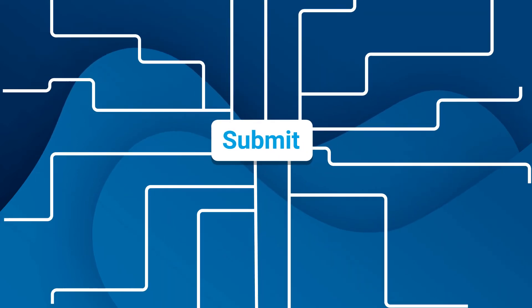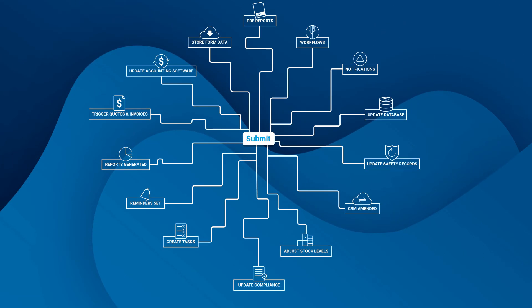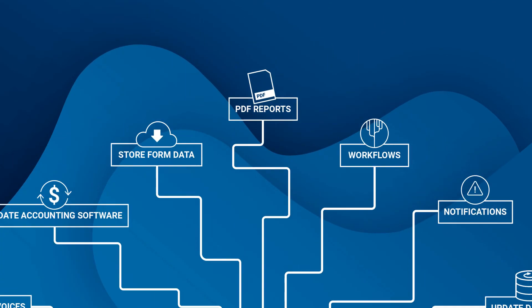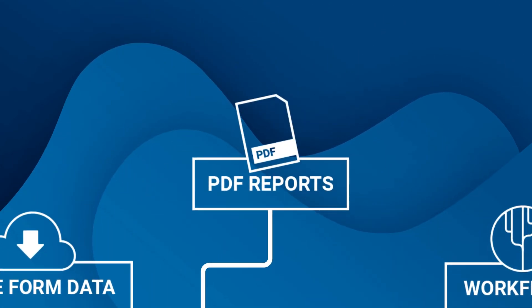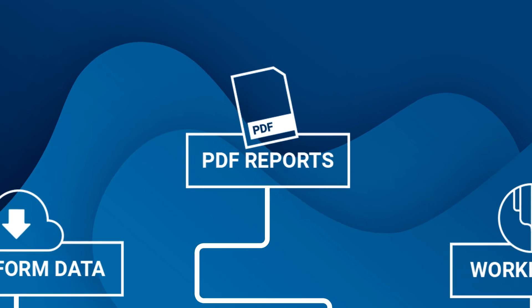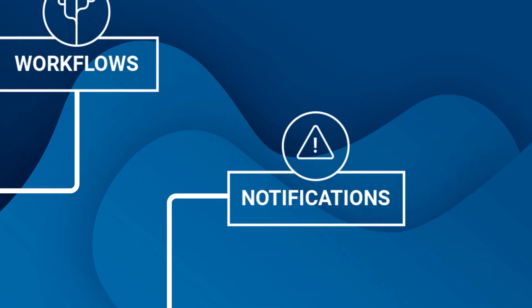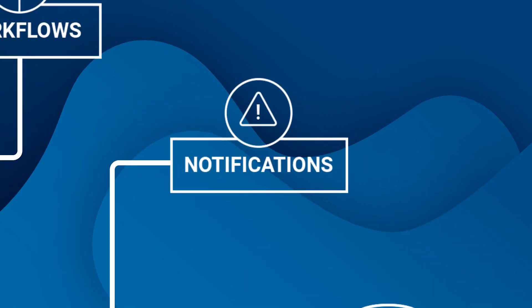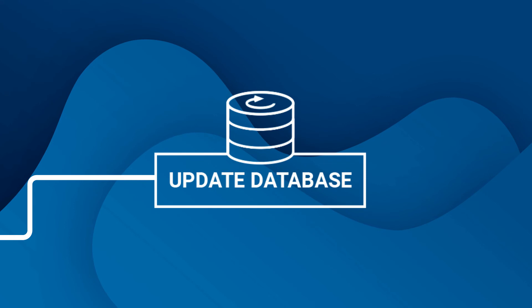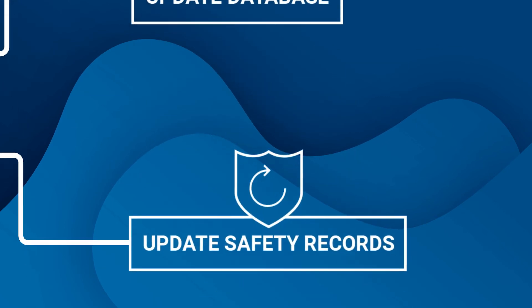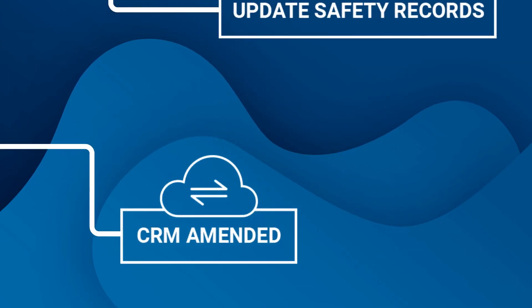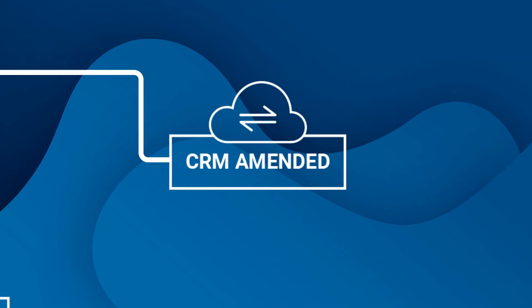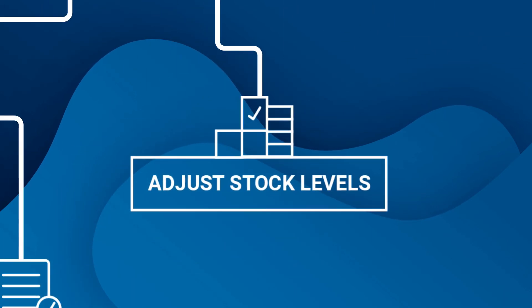PDF reports can be generated and emailed, workflows can be triggered, notifications can be sent, databases can be updated, safety records can be monitored, CRM customer databases can be amended, stock levels can be adjusted.